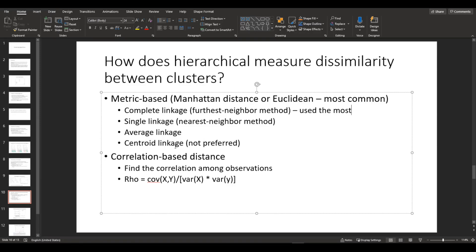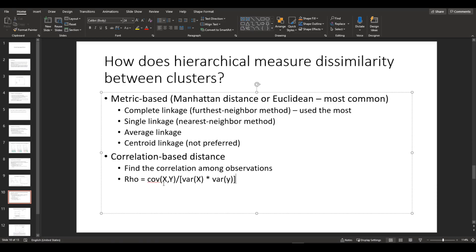Another way to measure dissimilarity between clusters is correlation-based distance. And it uses this formula: covariance between the clusters divided by the variance of cluster X times the variance of cluster Y.